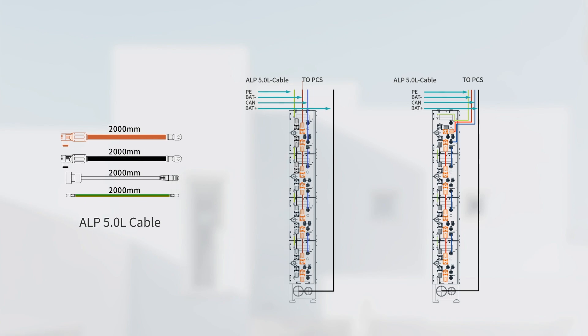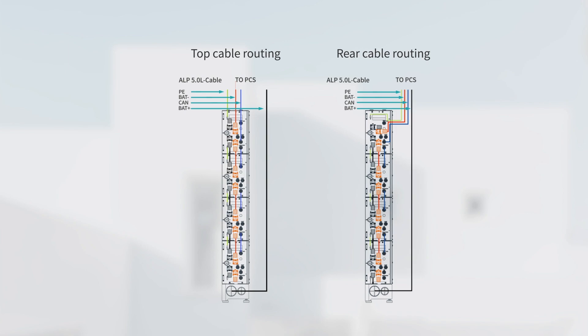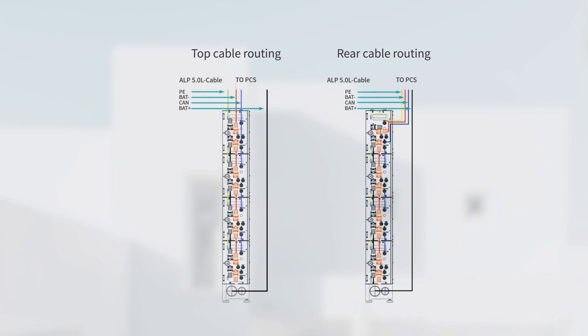There are two ways of cable routings to connect the battery to the inverter: top cable routing and the rear cable routing.